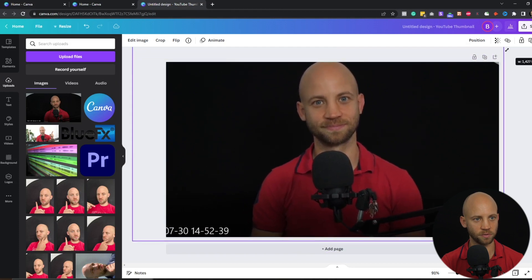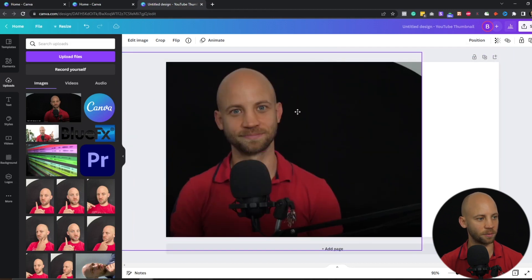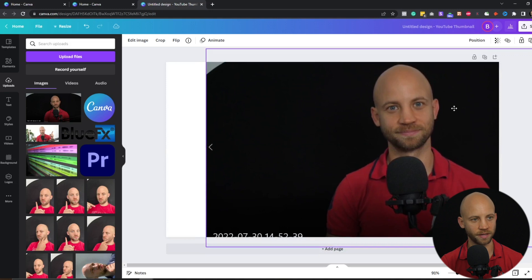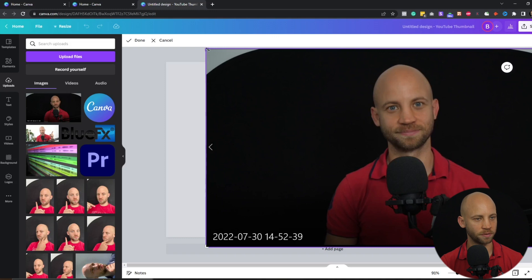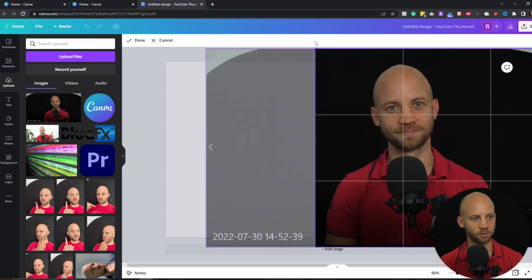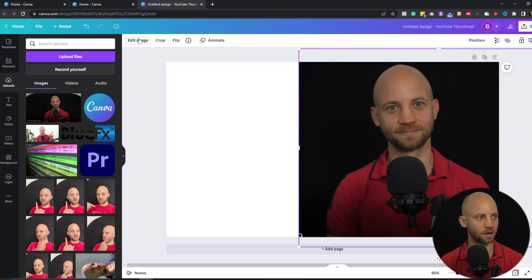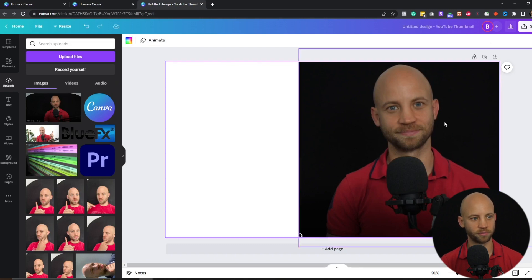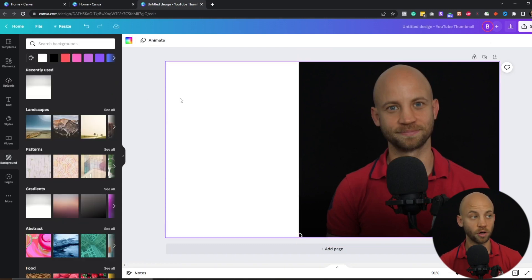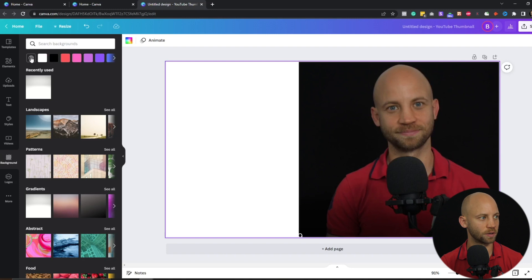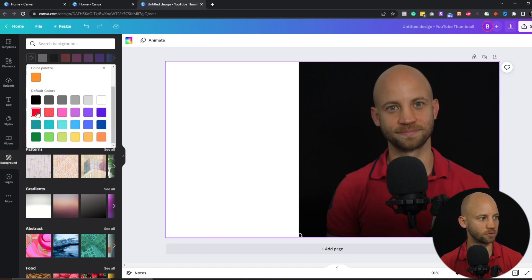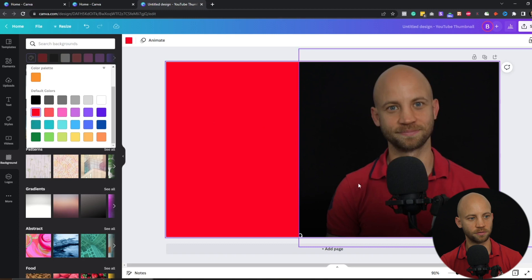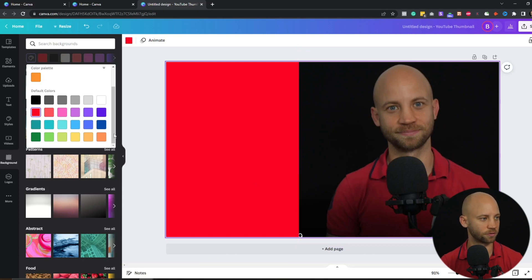Once the image is imported, drag and drop it onto the canvas and resize it so it fits the screen. I'll put myself on the right side, click on the image, click crop, and crop out the extra space on the left side. Done — so half the screen has me in it. On the other half, go to backgrounds and select a color, like this red.